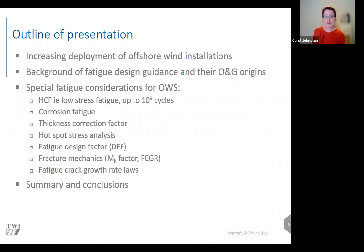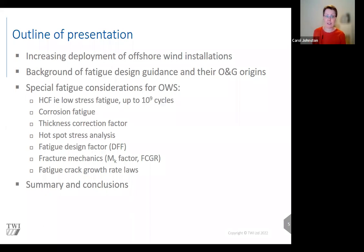In this presentation, I'll start by providing some numbers to illustrate the increase in deployment of offshore wind installations. Then I'll go through the origins of the existing design guidance and the relationship to oil and gas. I'll highlight aspects of offshore wind substructures relevant to fatigue design: namely high cycle fatigue, corrosion fatigue, the thickness correction factor, hotspot stress analysis, the design fatigue factor, and fracture mechanics crack growth rate laws. Then I'll finish with key takeaways in the conclusions.